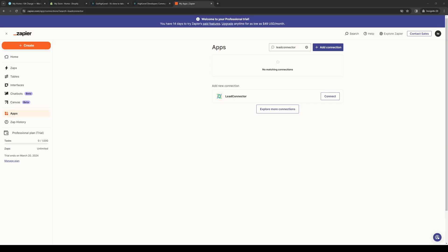So what's going to happen here is it's going to ask you to log into your GoHighLevel account. But since we already did that, all we need to do is authenticate. And you're done. You've successfully connected your GoHighLevel account to your Zapier.